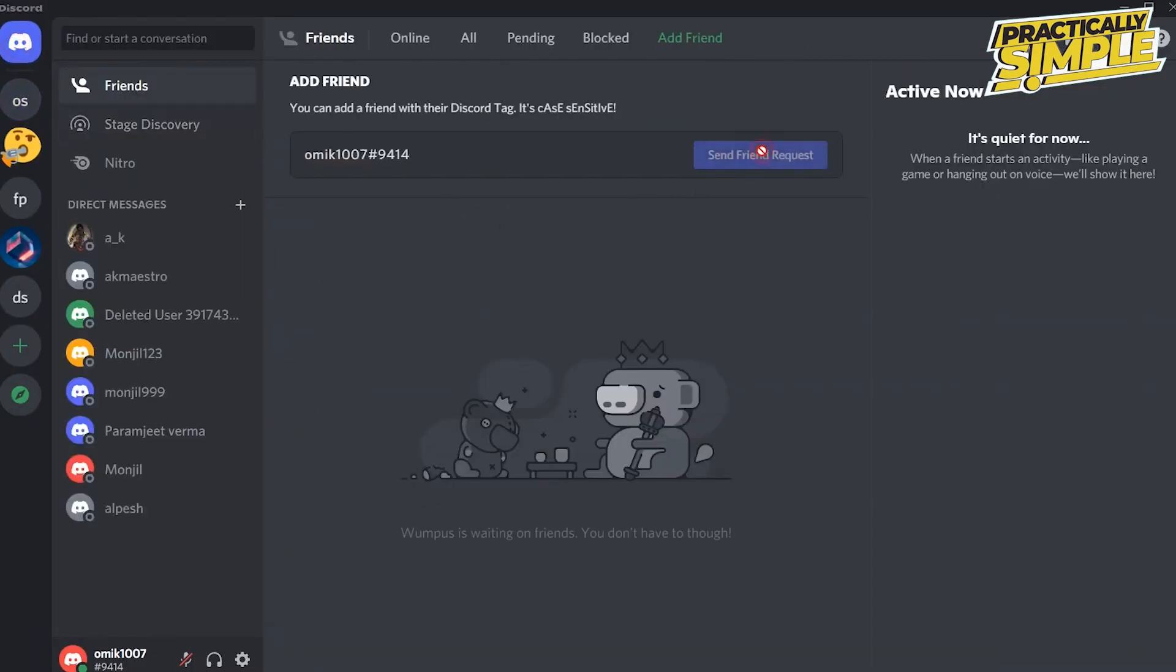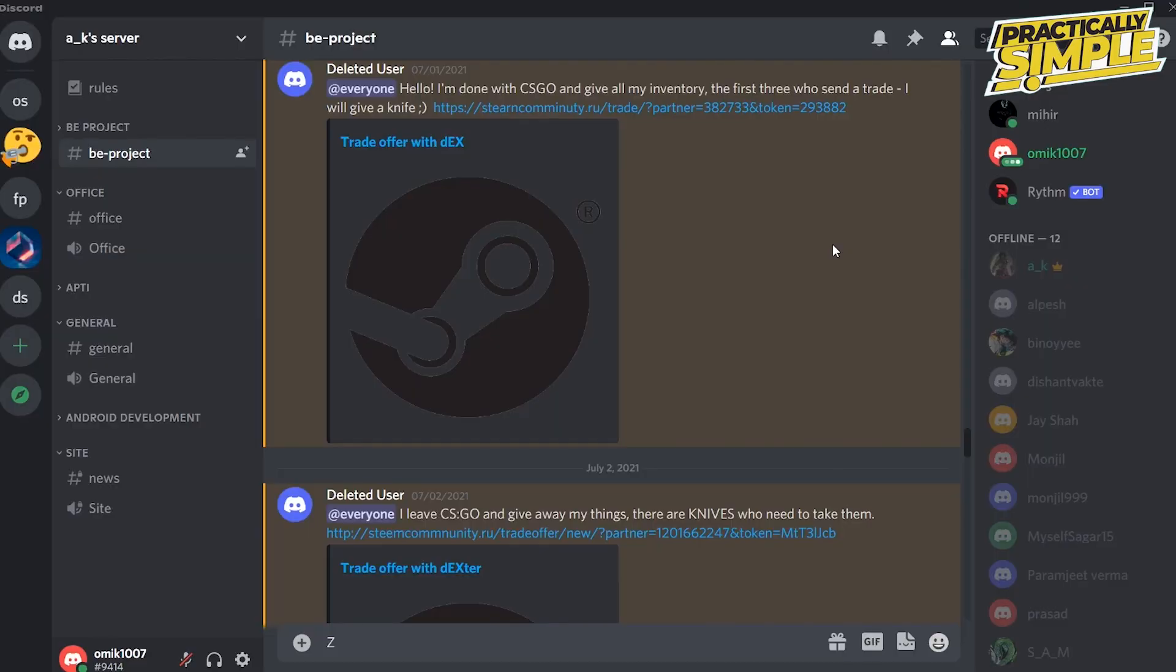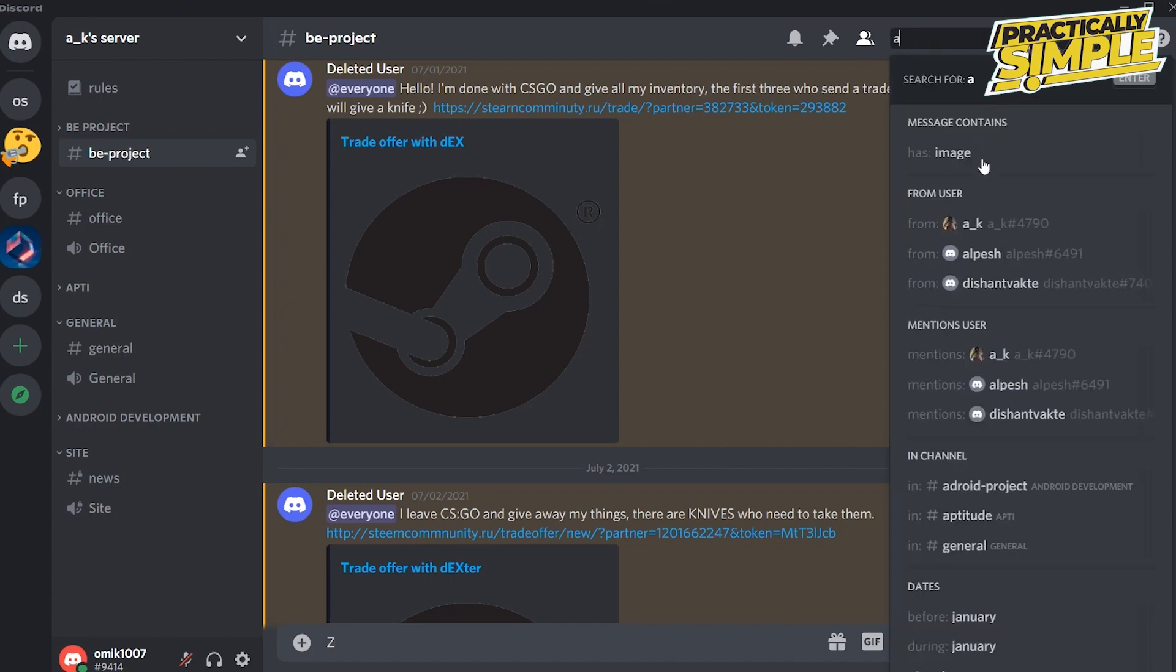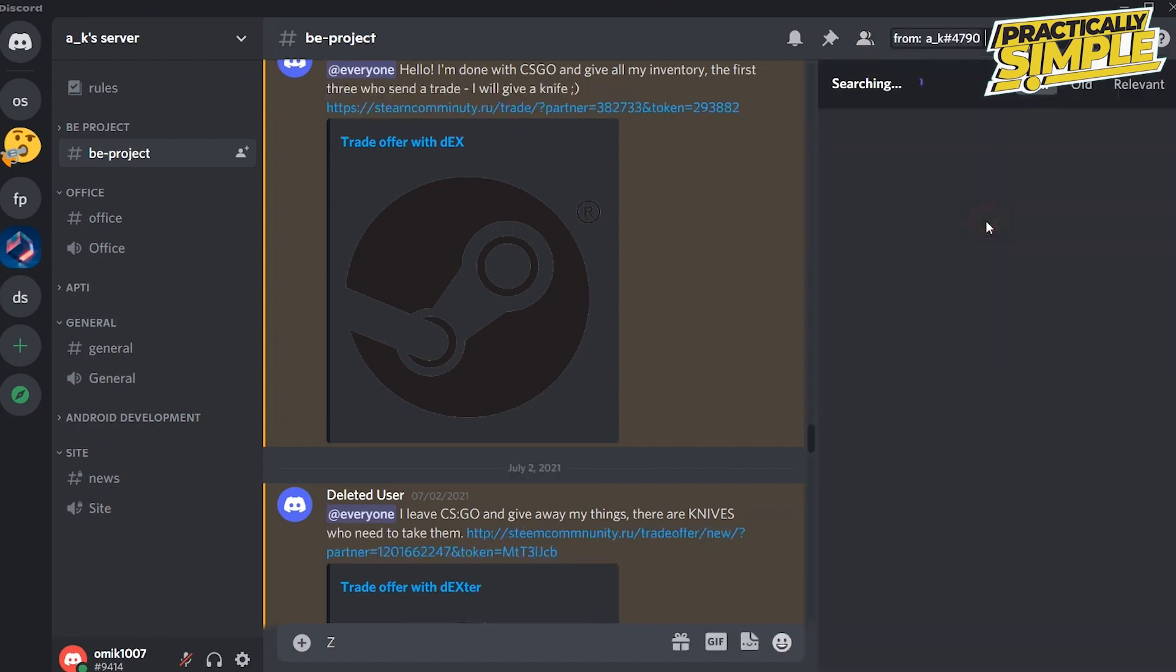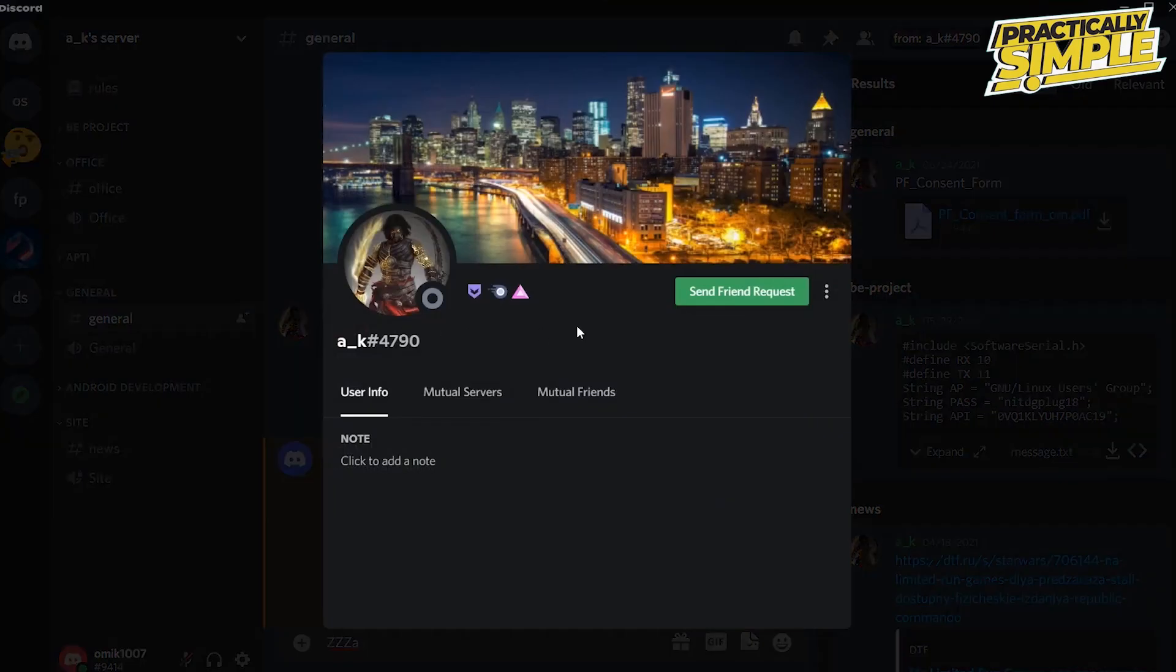The second option is to use Discord's built-in search functionality. Just enter someone's first name and look for them in the server. Then from there, add them as your friend.